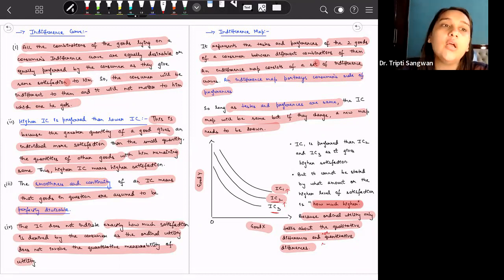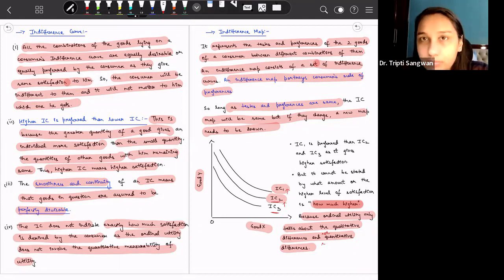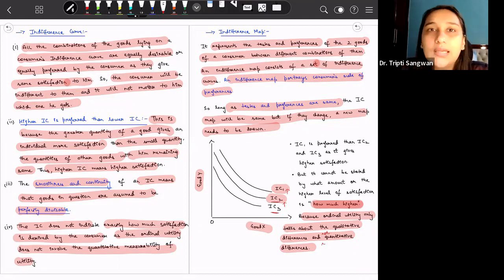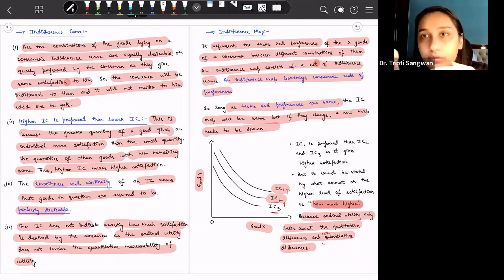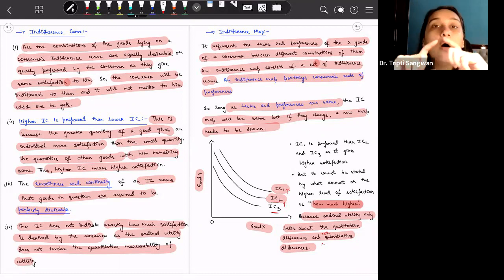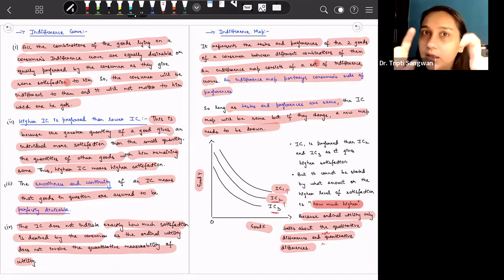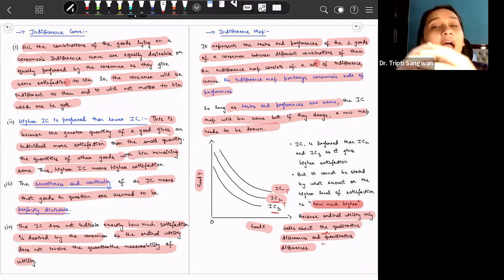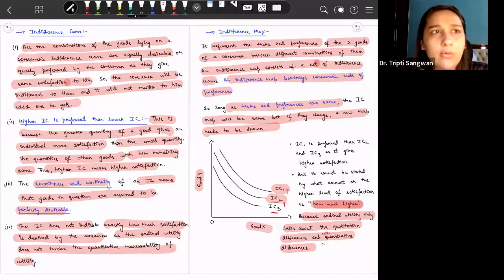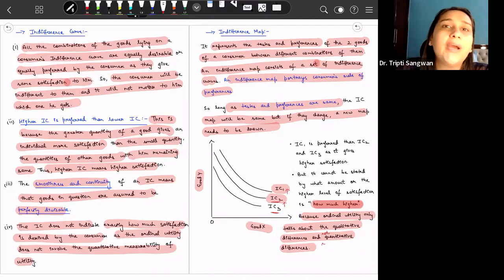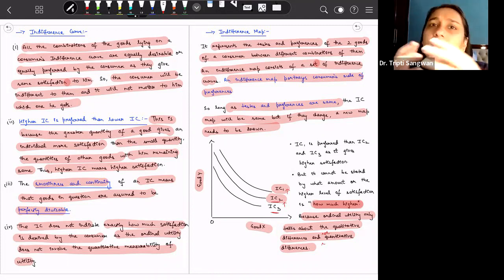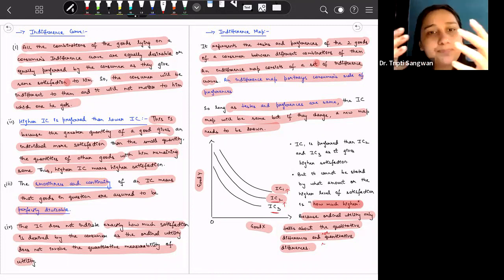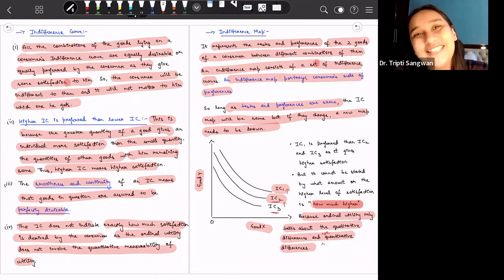I will provide the link for this PDF so you can download it and have a readable reference while going through the lectures. In the description you will also find a Telegram link where I share notes from time to time. You can join that Telegram channel and find the playlists for microeconomics and macroeconomics. If you want me to cover any other topic, let me know in the comments. All the best for your preparation, please take care.